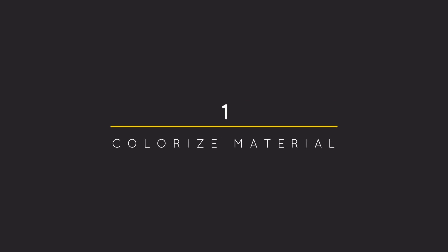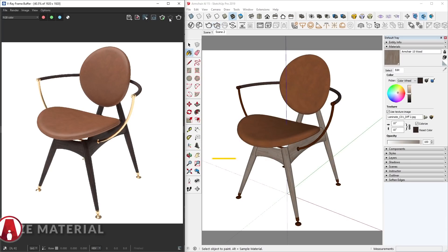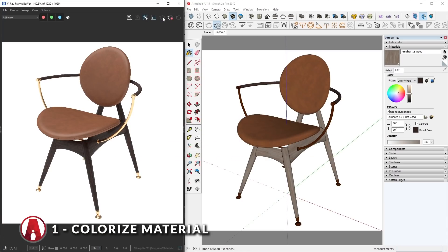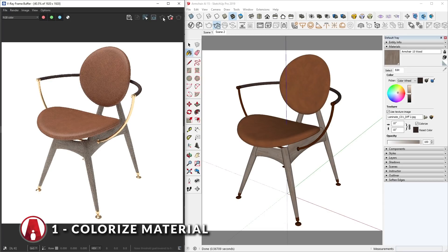1. Colorize materials. When using a material, you might want to change the color of it to match your design. There are two ways to do that.